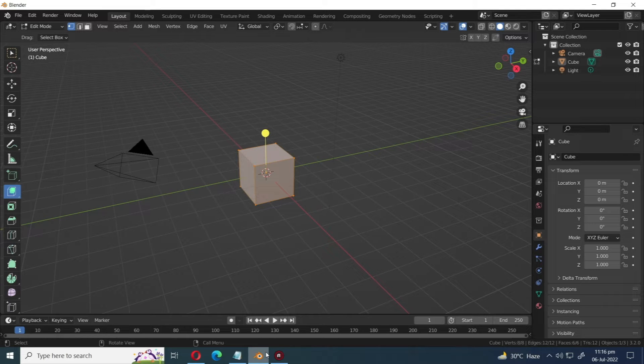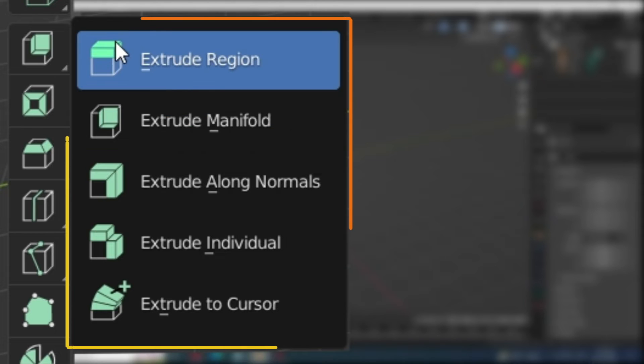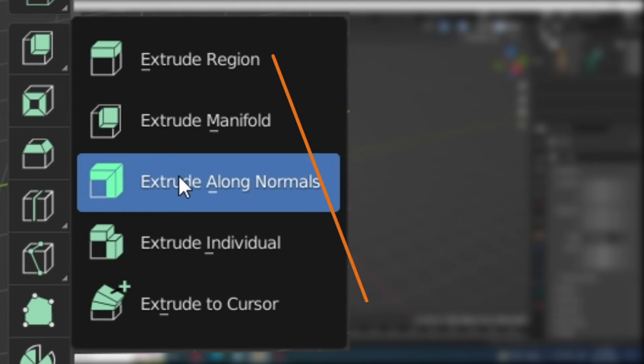Welcome to MixCG Arts. Today's video we're going to talk about the fundamentals of the extrude tool. Let's jump right into it.